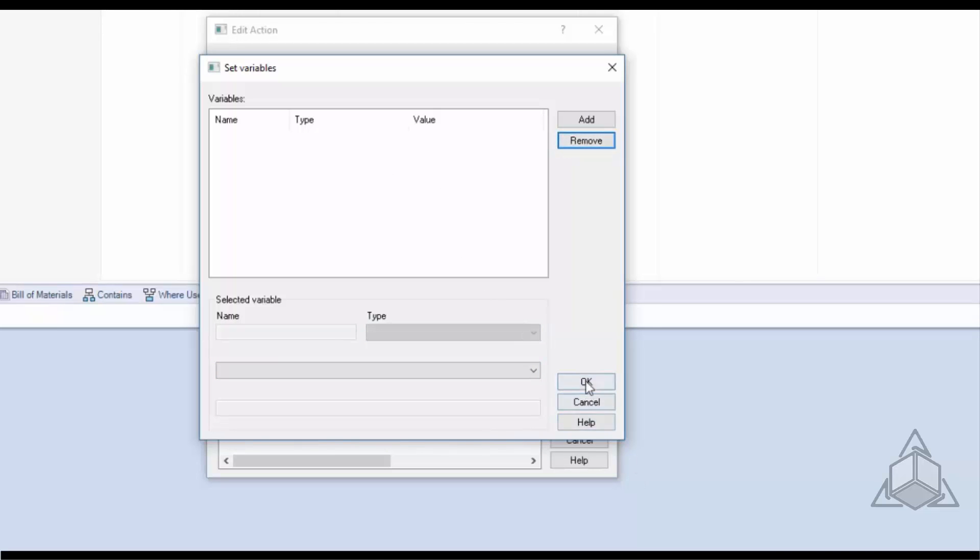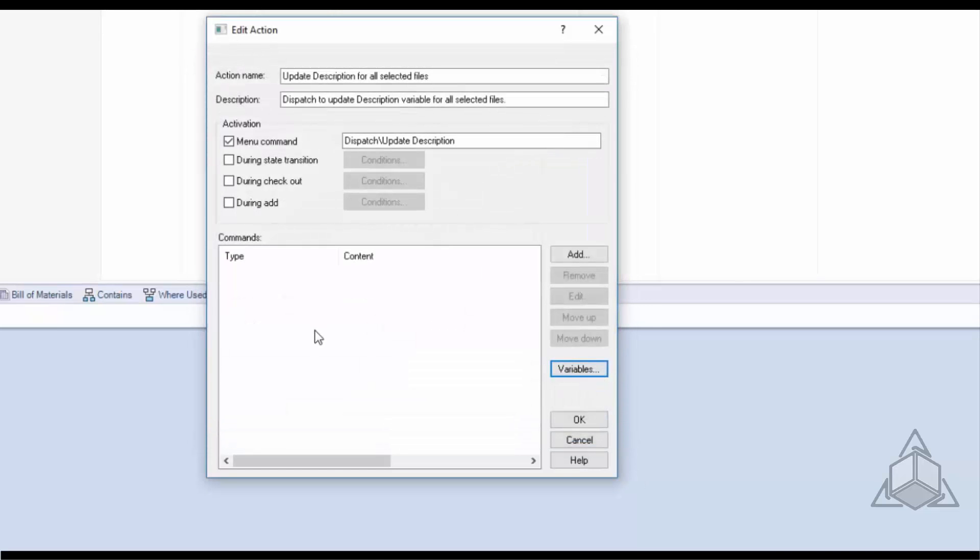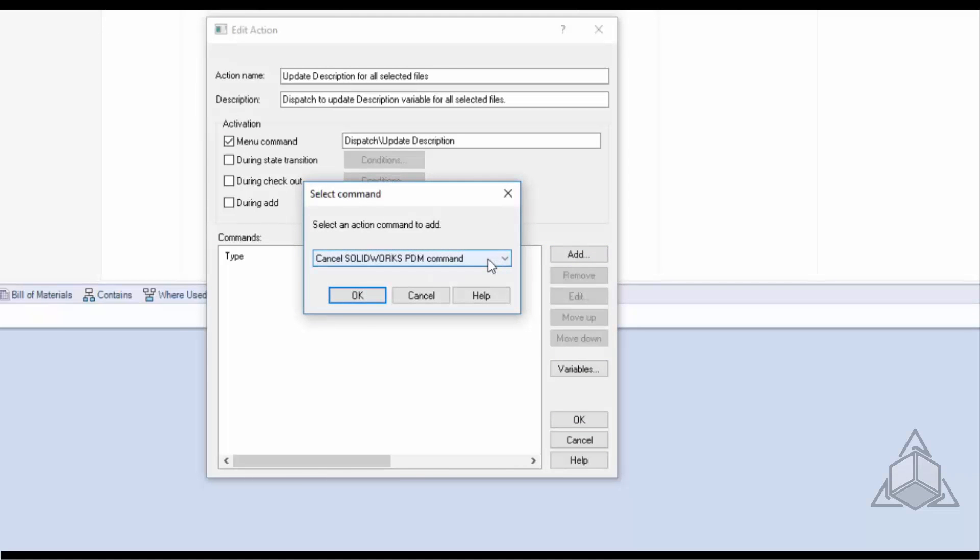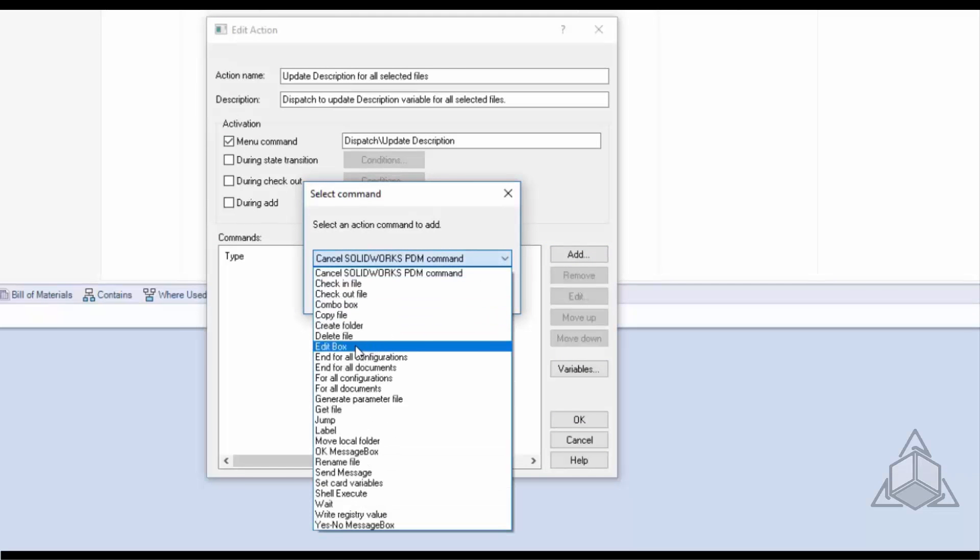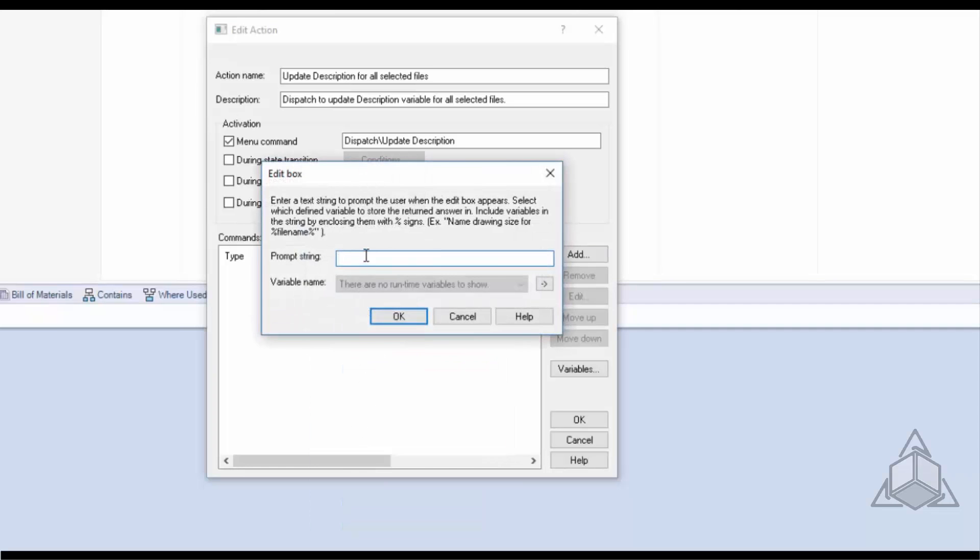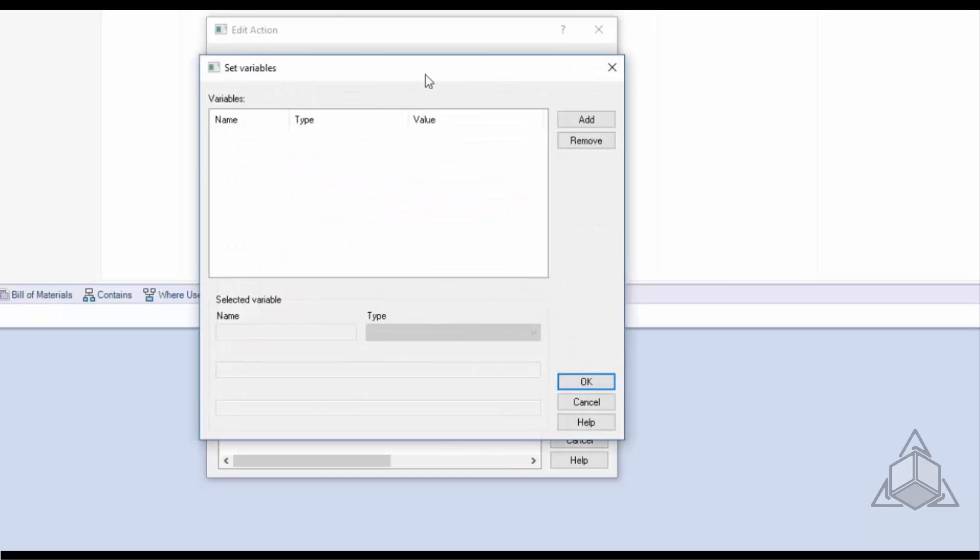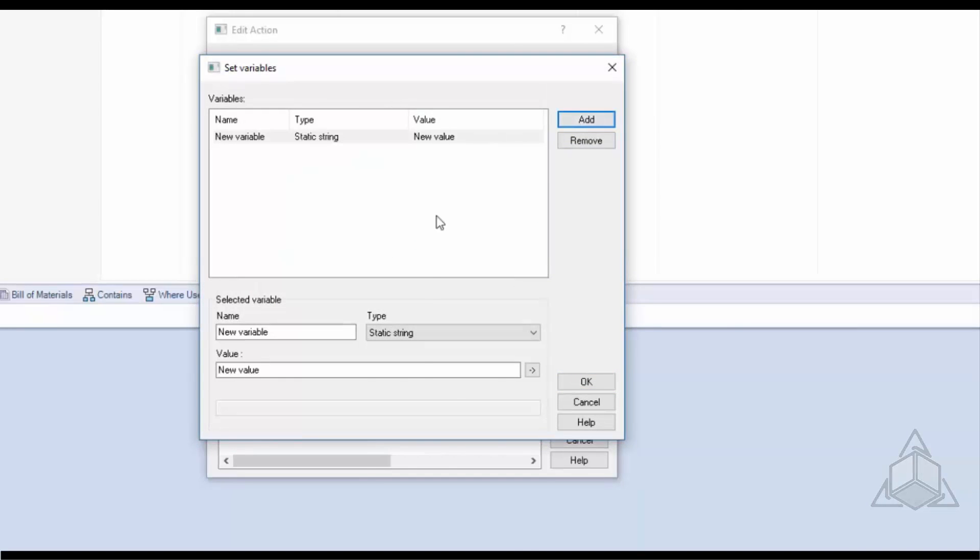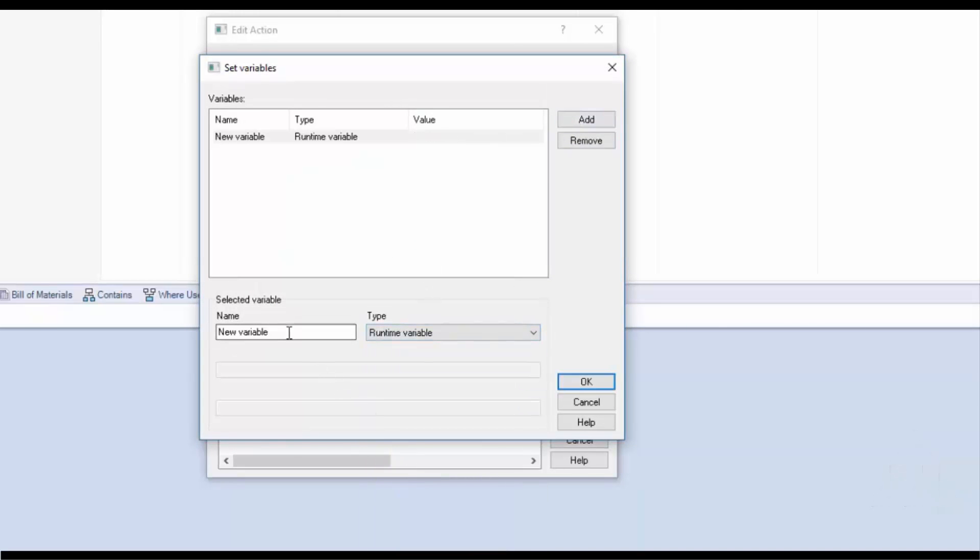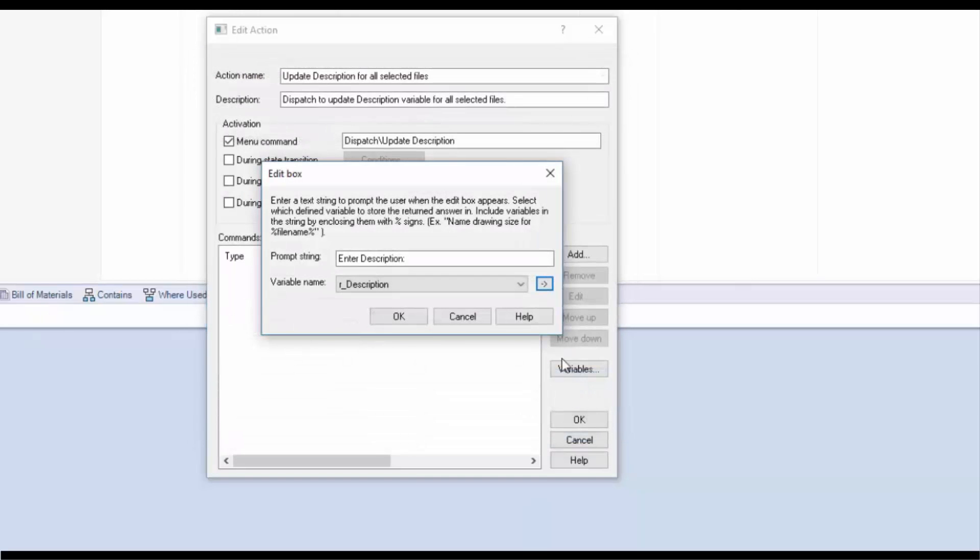I'm going to go ahead and clear my variables as I like to create them as I'm creating my dispatch action. So from here I'm going to click the add button. Click the fly down menu and click edit box. This edit box is going to prompt the user to enter description and this is a variable that I get at runtime so I need a runtime variable. I'll click the flyout menu. I'll click add. I'll change the type to runtime variable and change the name to r_description and click OK and click OK again.